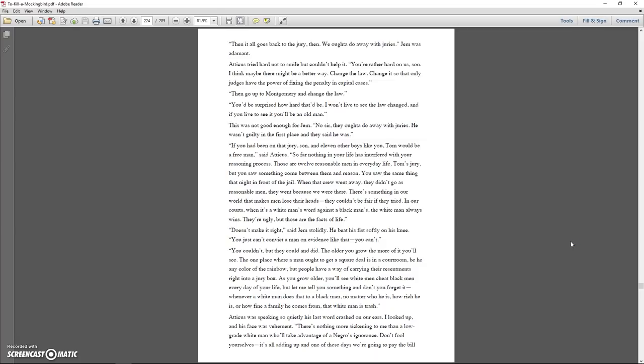So far, nothing in your life has interfered with your reasoning process. Those are twelve reasonable men in everyday life, Tom's jury, but you saw something come between them and reason. You saw the same thing that night in front of the jail. When that crew went away, they didn't go as reasonable men. They went because we were there. There's something in our world that makes men lose their heads. They couldn't be fair if they tried. In our courts, when it's a white man's word against a black man's, the white man always wins. They're ugly, but those are the facts of life.